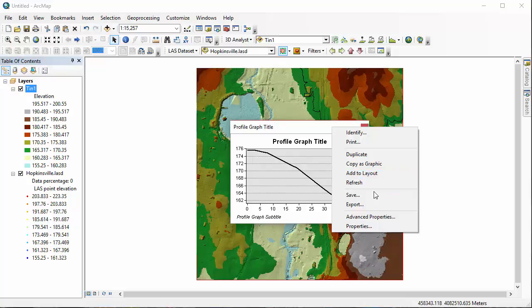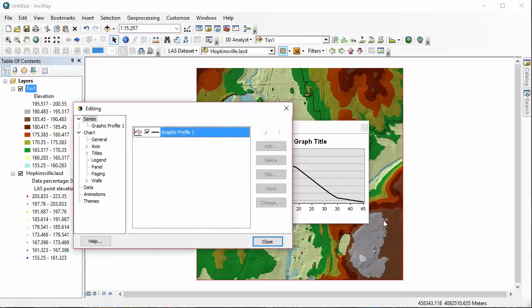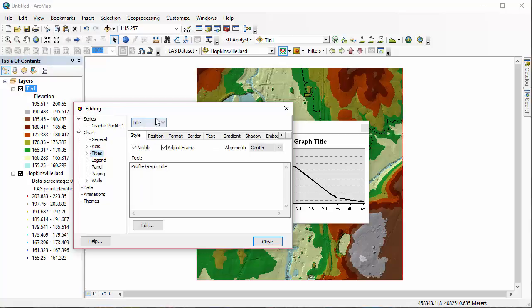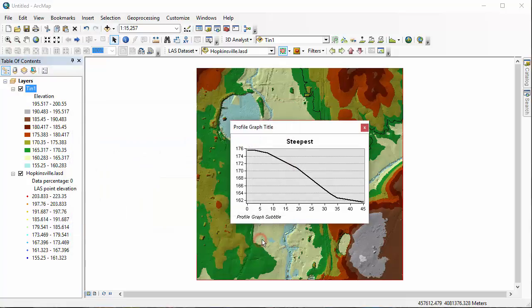We're going to go into Advanced Properties, and in here you can actually edit the title as well as some other things. And think back to those 3D Analyst options that we looked at before we even started. You could bring in a graph template, and that's where this might be really useful. So I'm just going to change my title here, and then click Close.